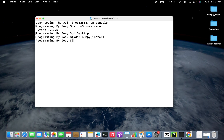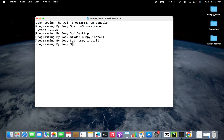You can see the numpy_install folder has been created when I ran this command. Now I am going to get inside this folder, so I am going to type cd numpy_install. That will take me inside this folder.